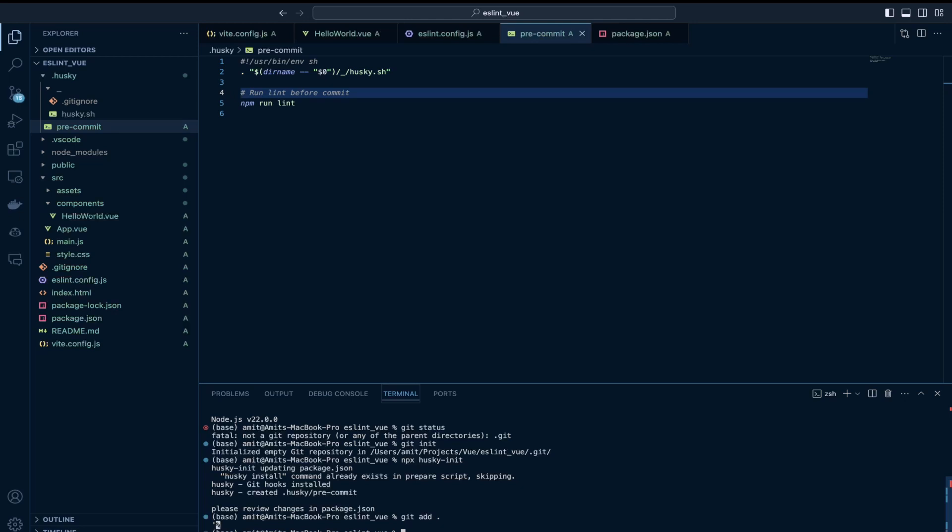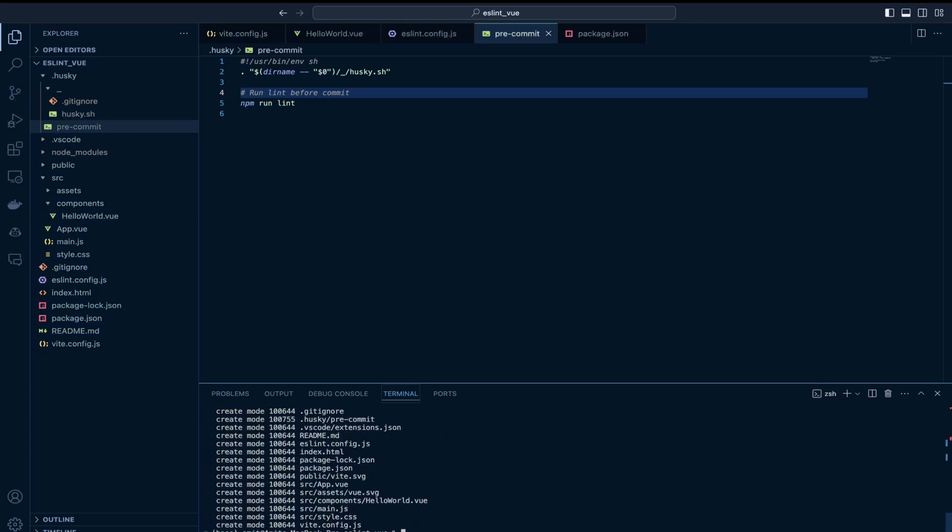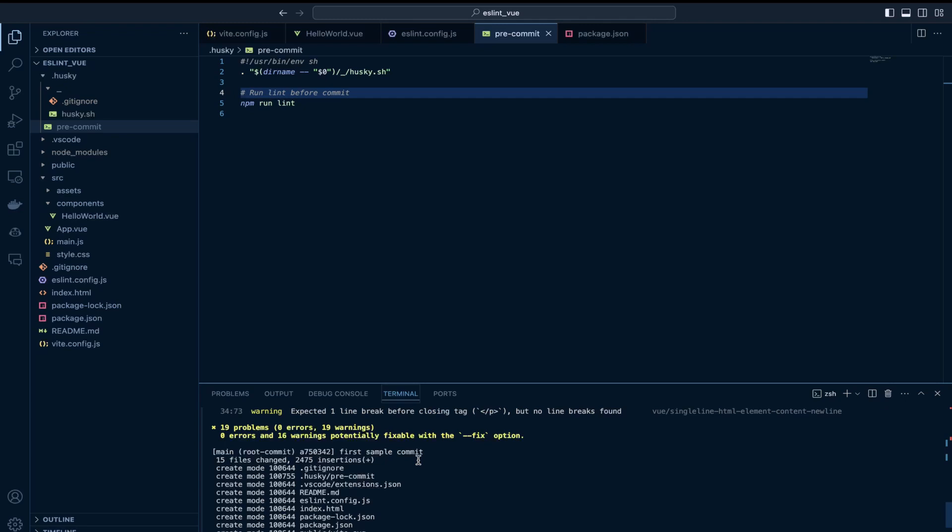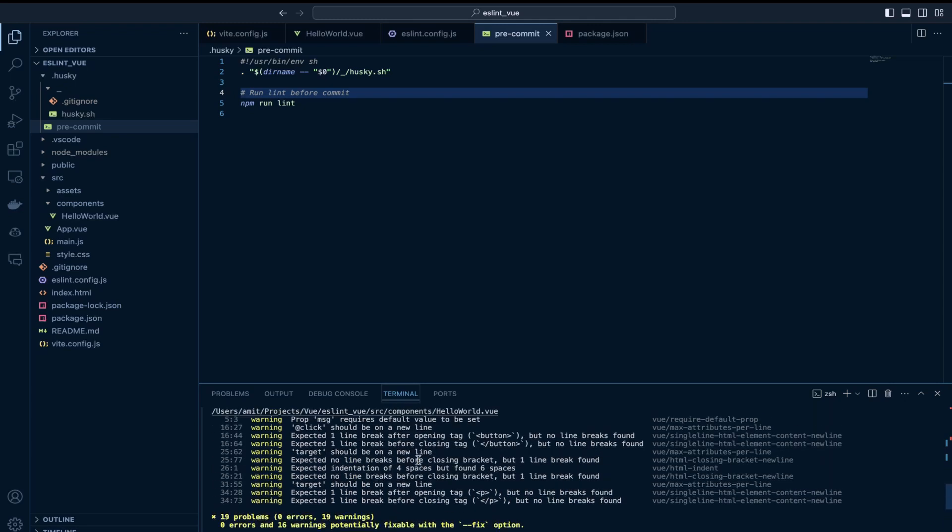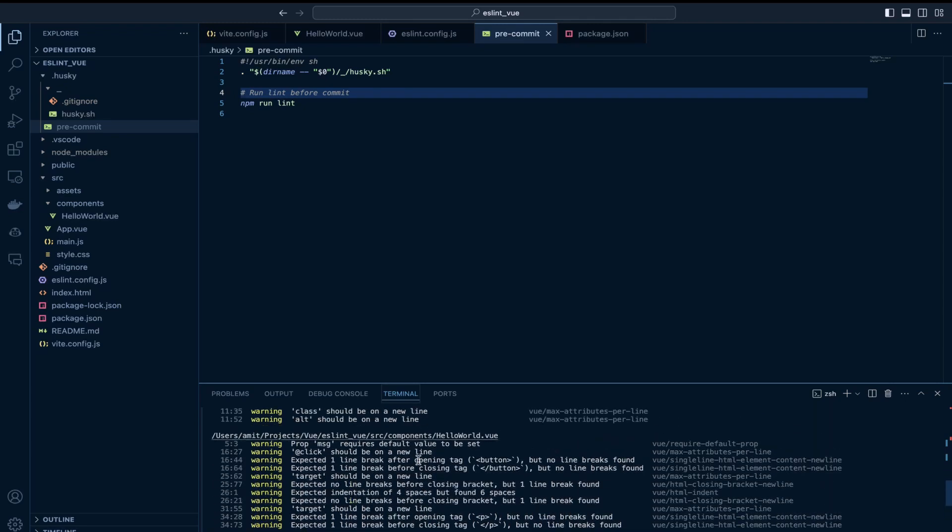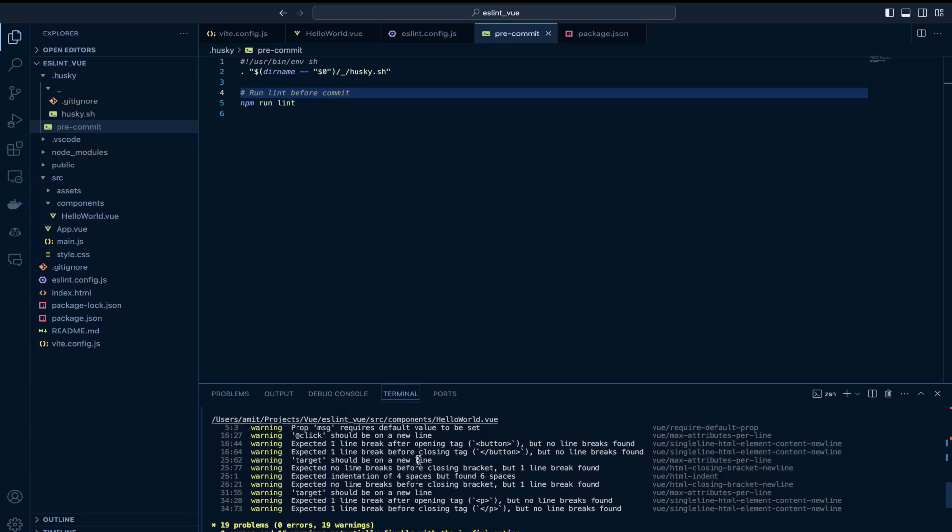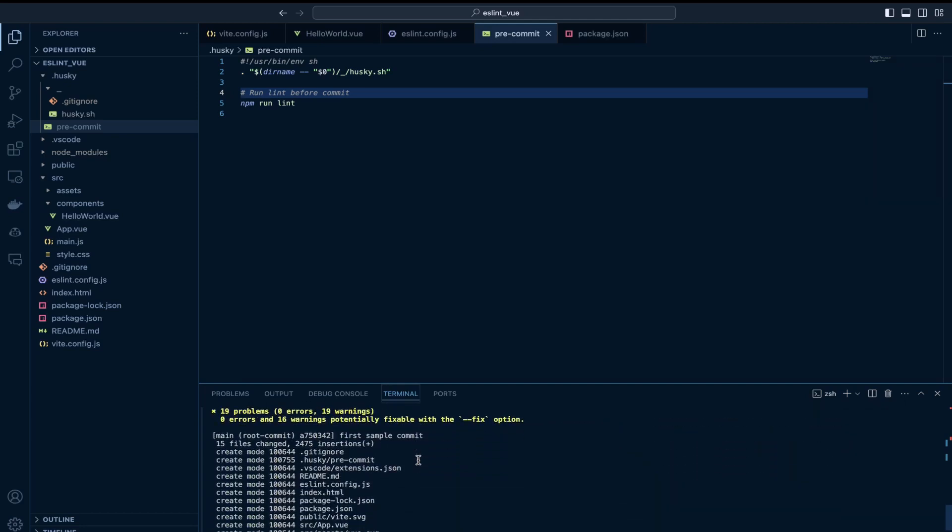I am just adding all the files, staging and then just adding a commit. So if you notice, let this commit complete and yeah it's done. If I scroll down above I can see the warning messages. Warning messages got printed because we ran the linting script just before the commit operation.